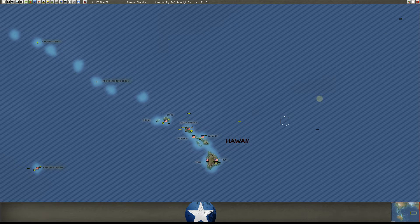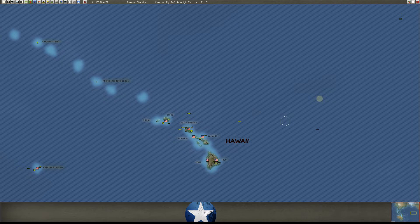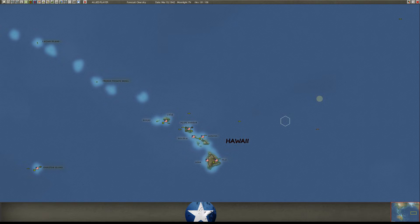Hello everyone, and as always, welcome back to Strategy Gaming Dojo, where we find, learn, and play one more turn of the great strategy games. And today we're back into the big one, Gary Grigsby's War in the Pacific Admirals Edition.